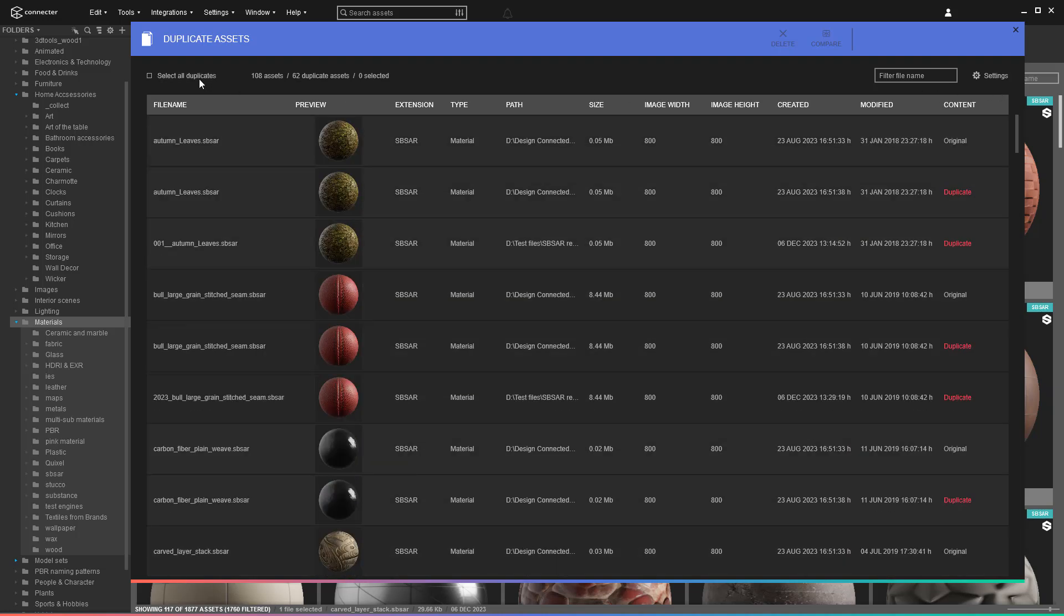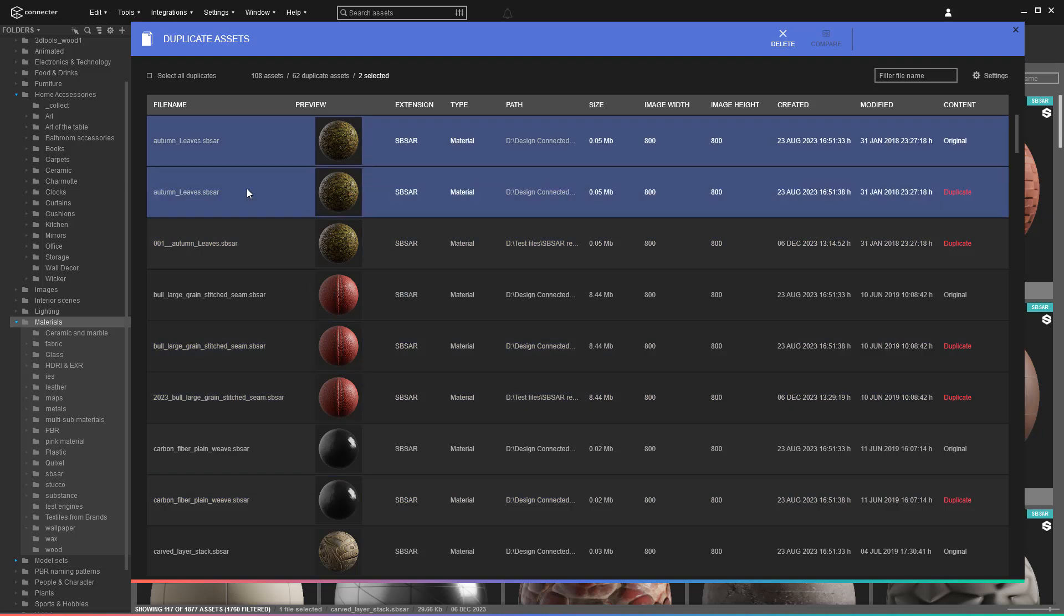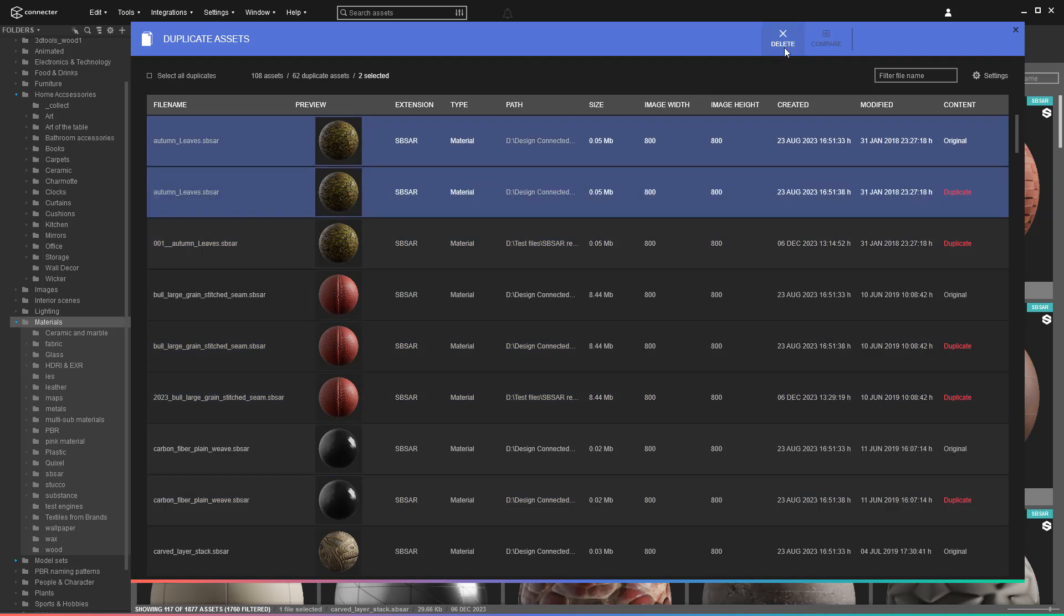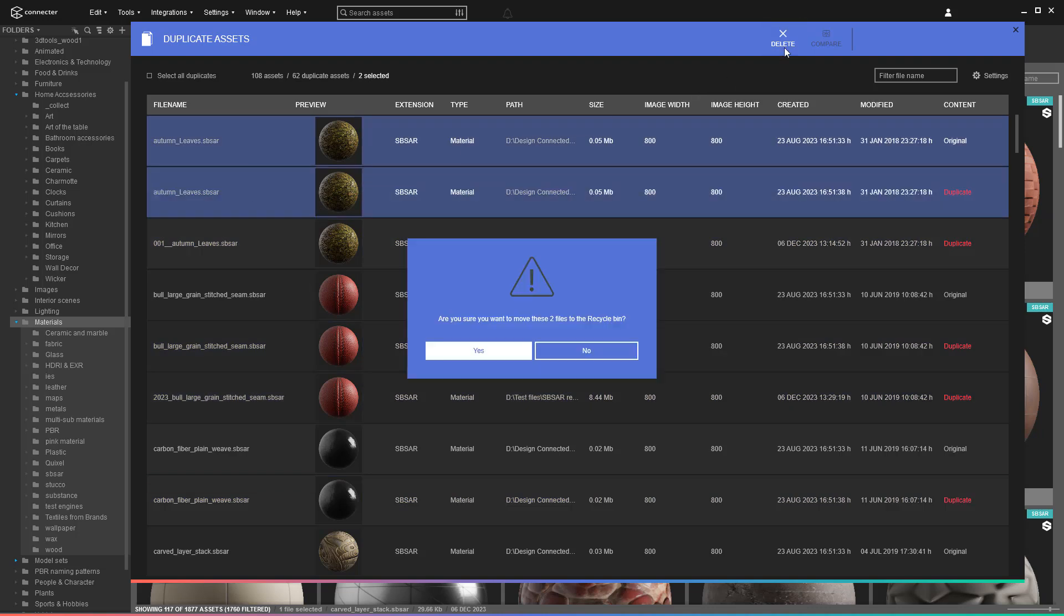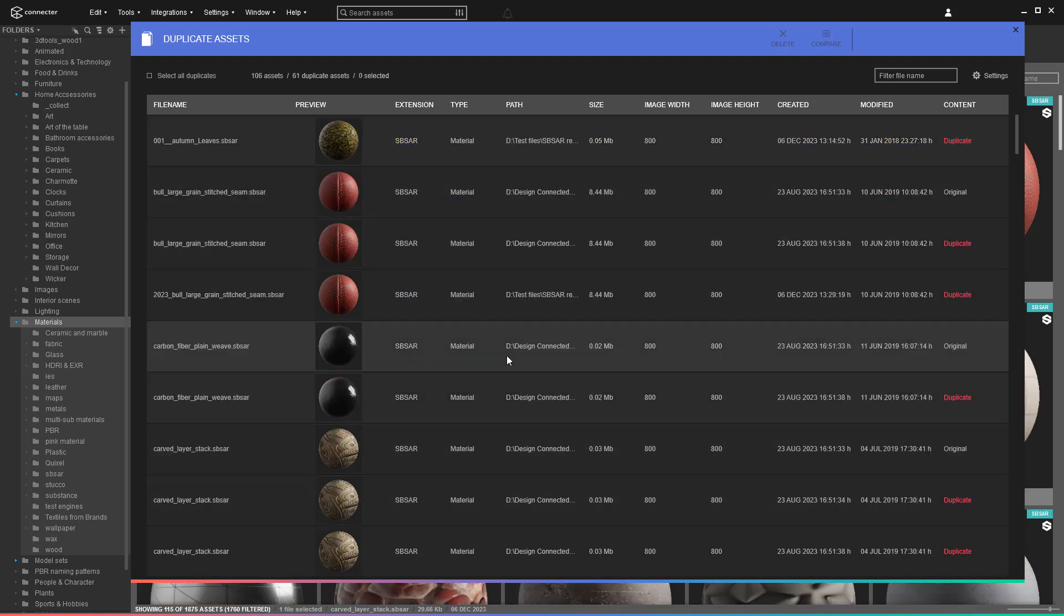Luckily, that can be fixed by deleting them. Keep in mind that you can do it manually by selecting from the list. Also, the assets labeled as original don't have some special features. They are just the ones with the earliest creation date.